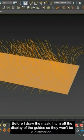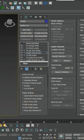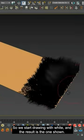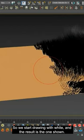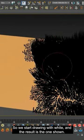Before I draw the mask, I turn off the display of the guides so they won't be a distraction. So, we start drawing with white and the result is the one shown.